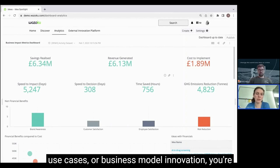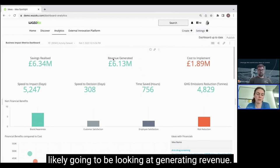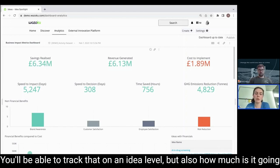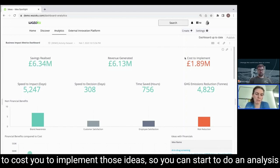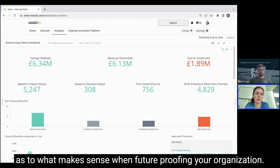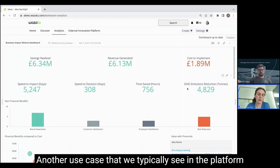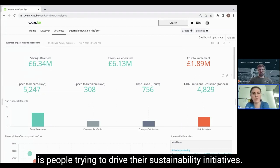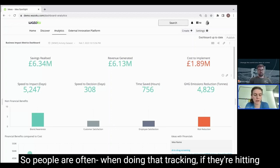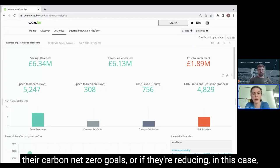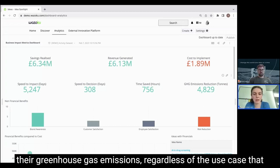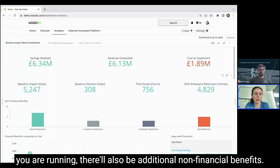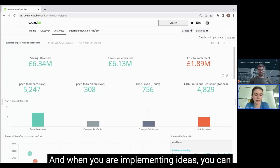Sometimes your employees will know how much time they're saving by making a change but won't necessarily know what that means financially when rolled up across the organization. If you're looking at new products and services use cases or business model innovation, you're likely going to be looking at generating revenue — you'll be able to track that on an idea level but also how much it's going to cost to implement those ideas. Another use case we typically see is people trying to drive their sustainability initiatives, tracking if they're hitting their carbon net-zero goals or reducing their greenhouse gas emissions.